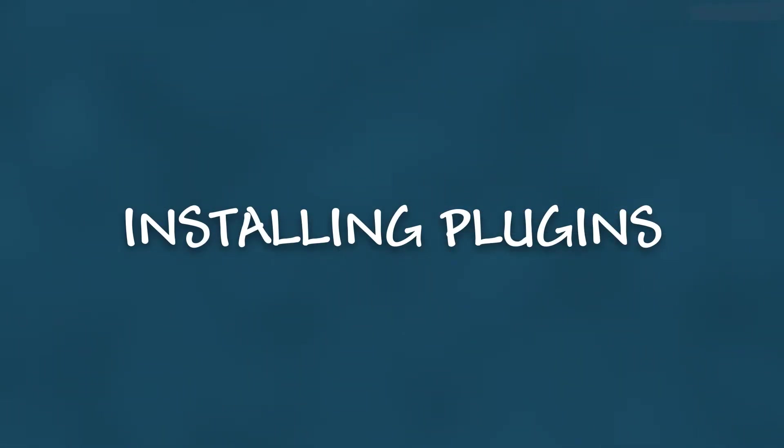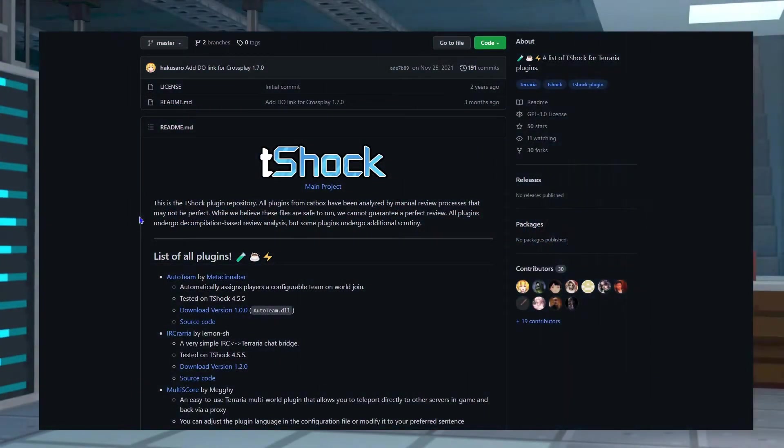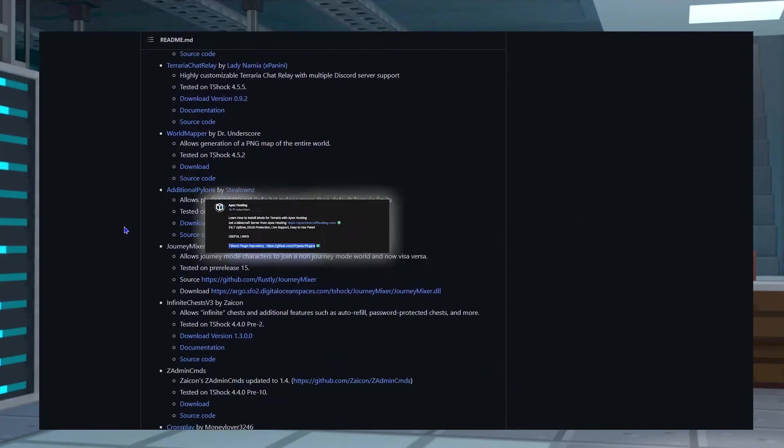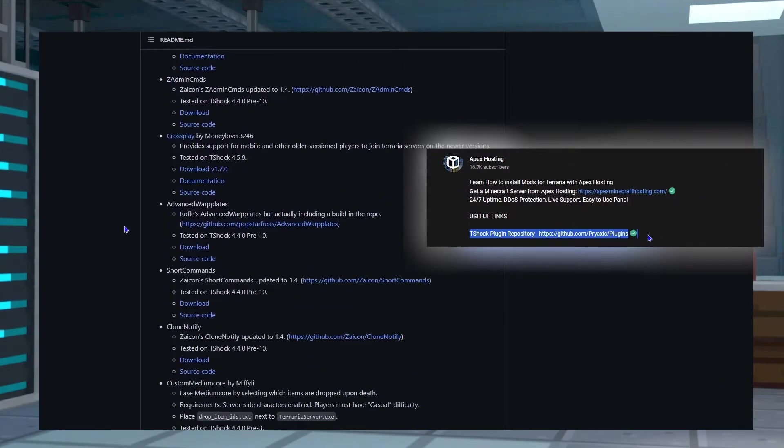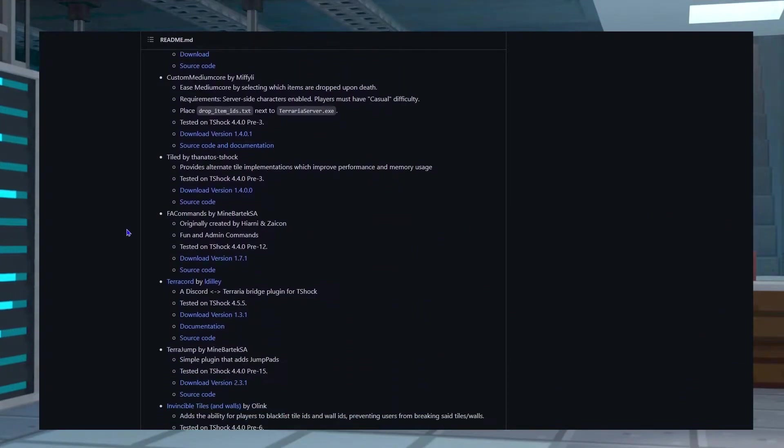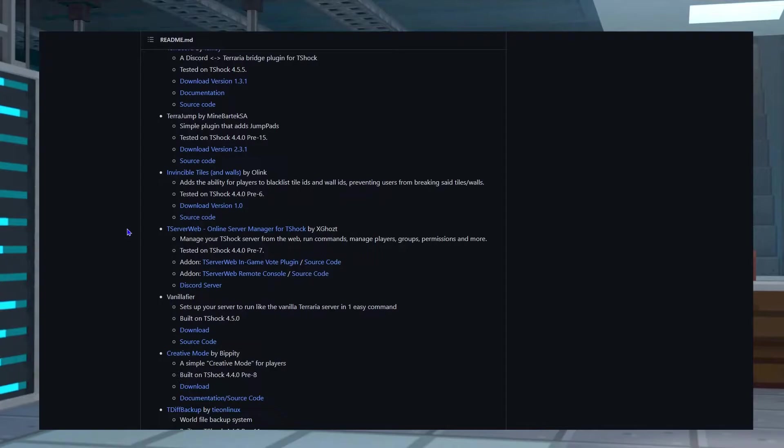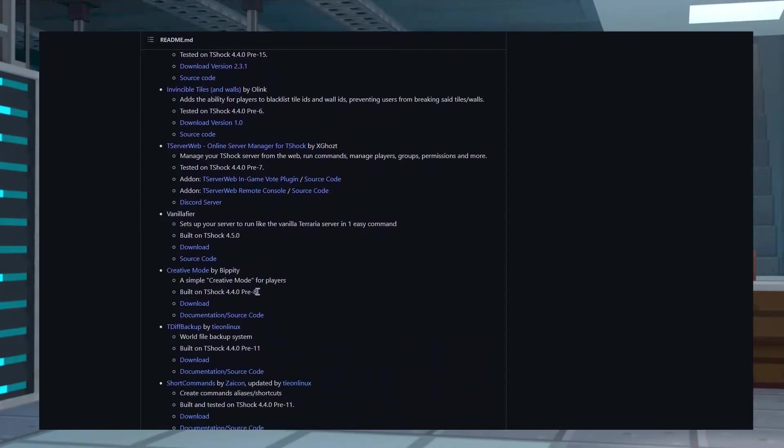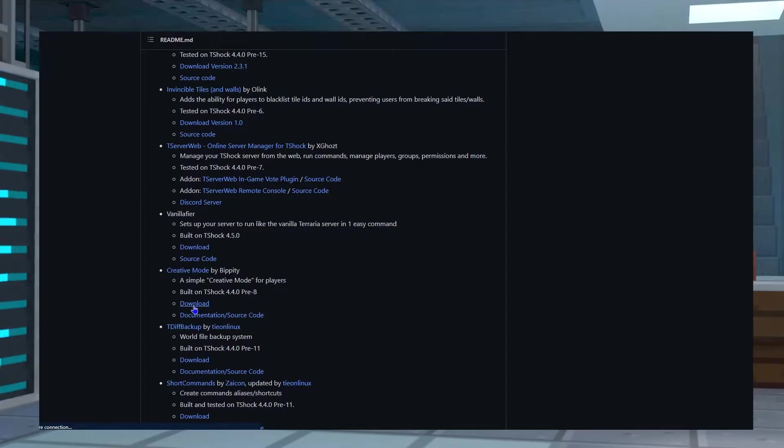To install the T-Shock plugins, you're first going to want to head to the T-Shock plugin repository, which can be found in the description below, and you're going to download the desired plugin. For me, I'm going to choose the Creative Mode one because I think that one will be very helpful for me.